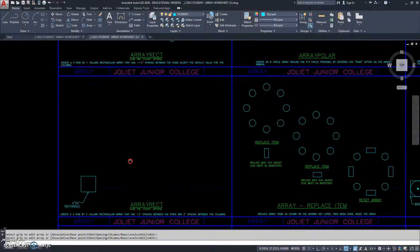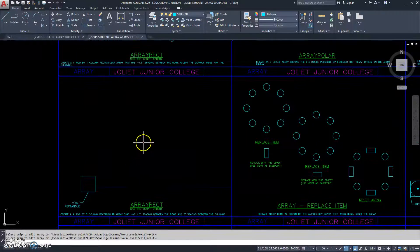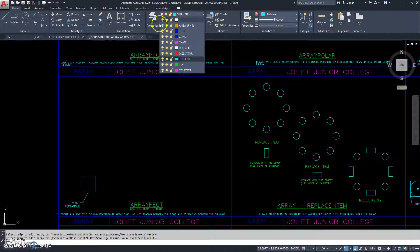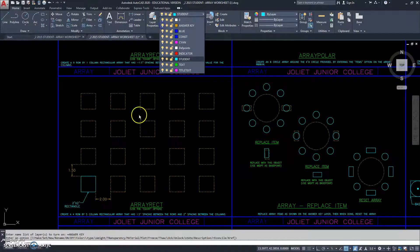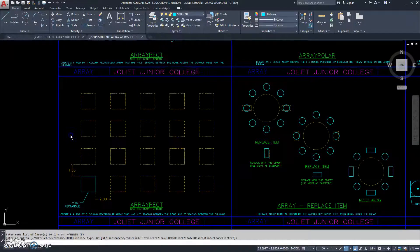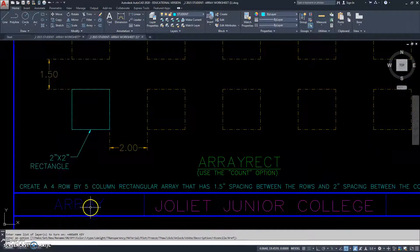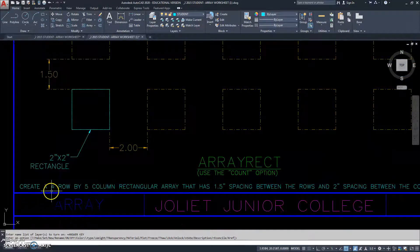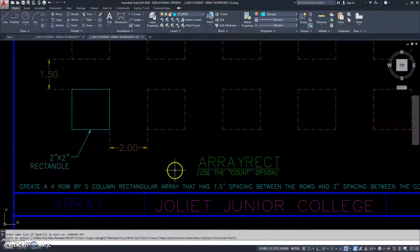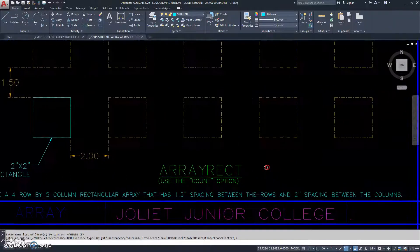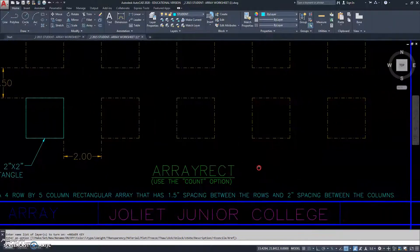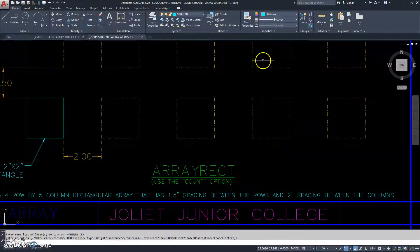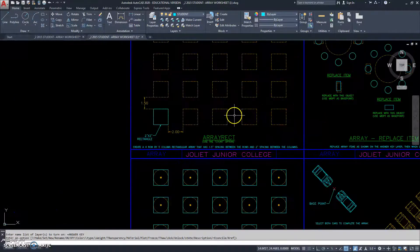Let's go back now down to this array. I'm going to turn the answer key back on. It'll make it easier to see what we're doing. So, it says we're going to create a 4 row by 5 column rectangular array that has 1.5 spacing between the rows, which is this way, and 2 inch spacing between the columns, which is this way.